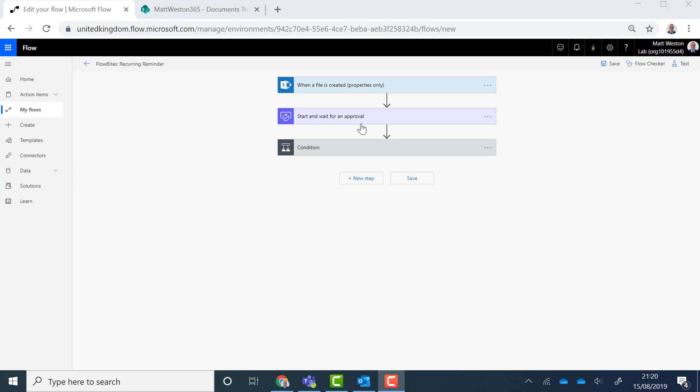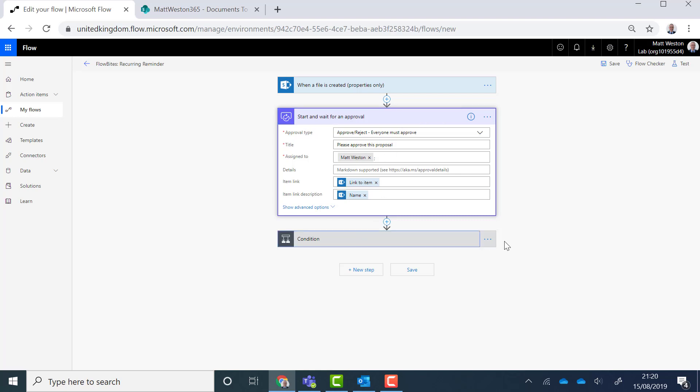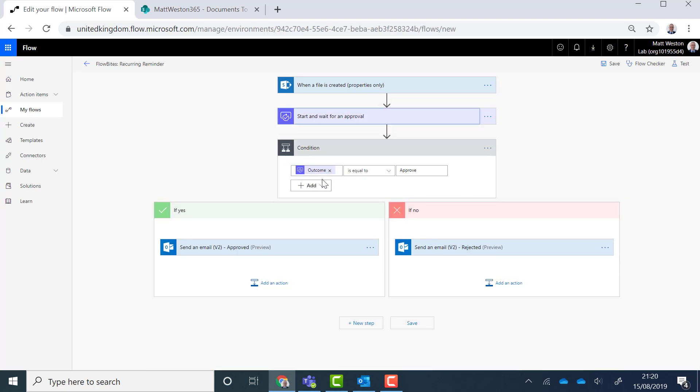I'm also having a start and wait for an approval. So effectively this will send an approval request to me and it won't progress any further until I approve or reject that approval. And then I have some logic afterwards to say based on the outcome I'm either going to send an email which says that the document is being approved or I'm going to send an email that is being rejected.